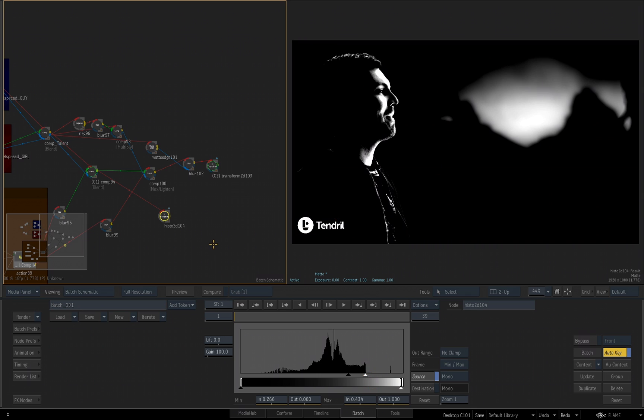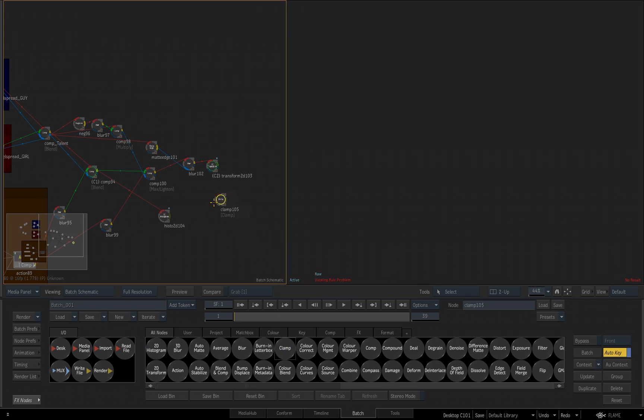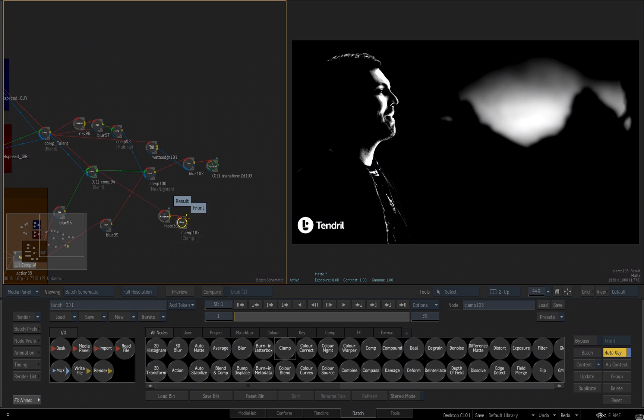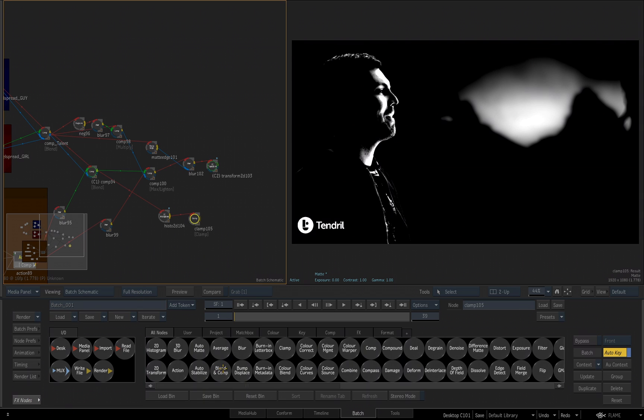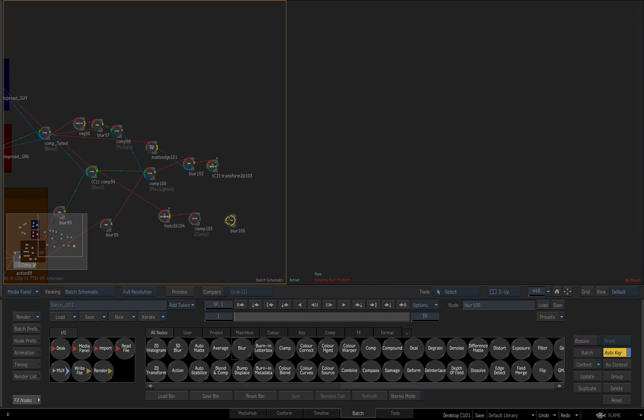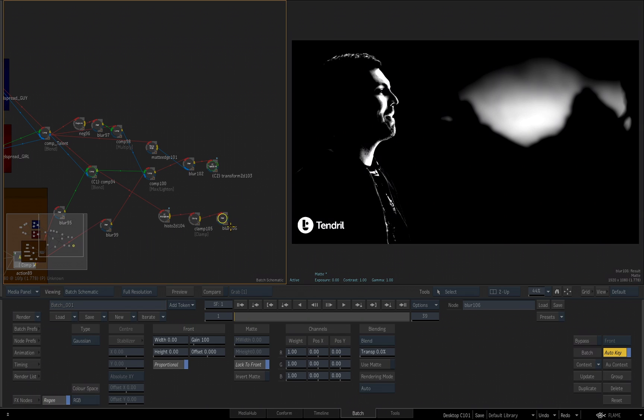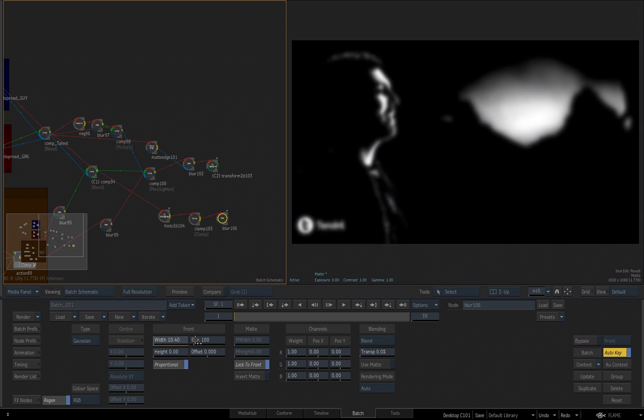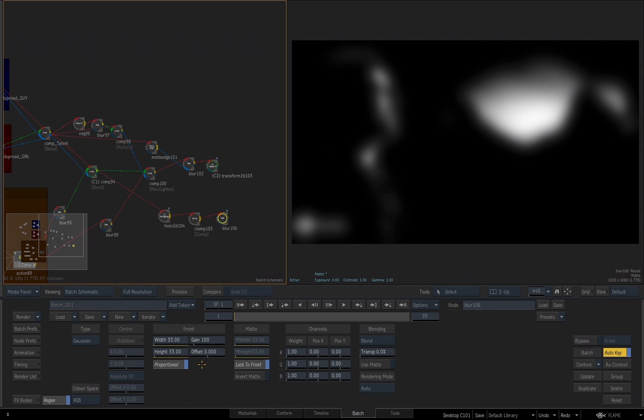Now before I put the blur tool, I want to add a clamp node because we're working in 16 float. Because our blur will have a different result if we leave it as it is. So let's come down to our tools. I'll hit the C key, take a clamp tool and just add it after the 2D histogram. I'll leave out of range clamped and then we go back to our tools. We get another blur tool. I drag it out and I'll connect that after the clamp. Double-click on that blur and we'll increase the amount. Let's take it up to about 33 for both the height and the width. And we're going to leave the set type to Gaussian.